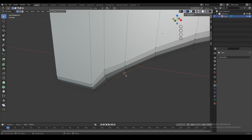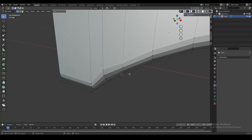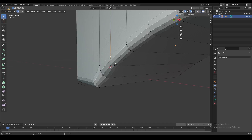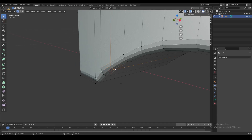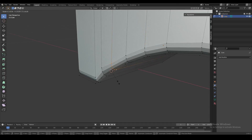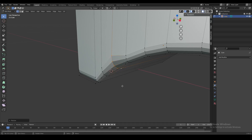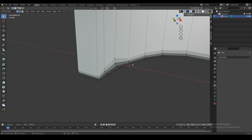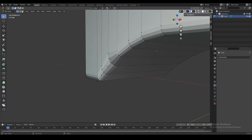Then we move to the next edge, snap our 3D cursor there with Shift+S → Cursor to Selected, select these few edges, and increase it a bit more. Instead of 1.5 we might scale by something like 2. We just keep doing that on every edge — over here maybe scale it to about 3.